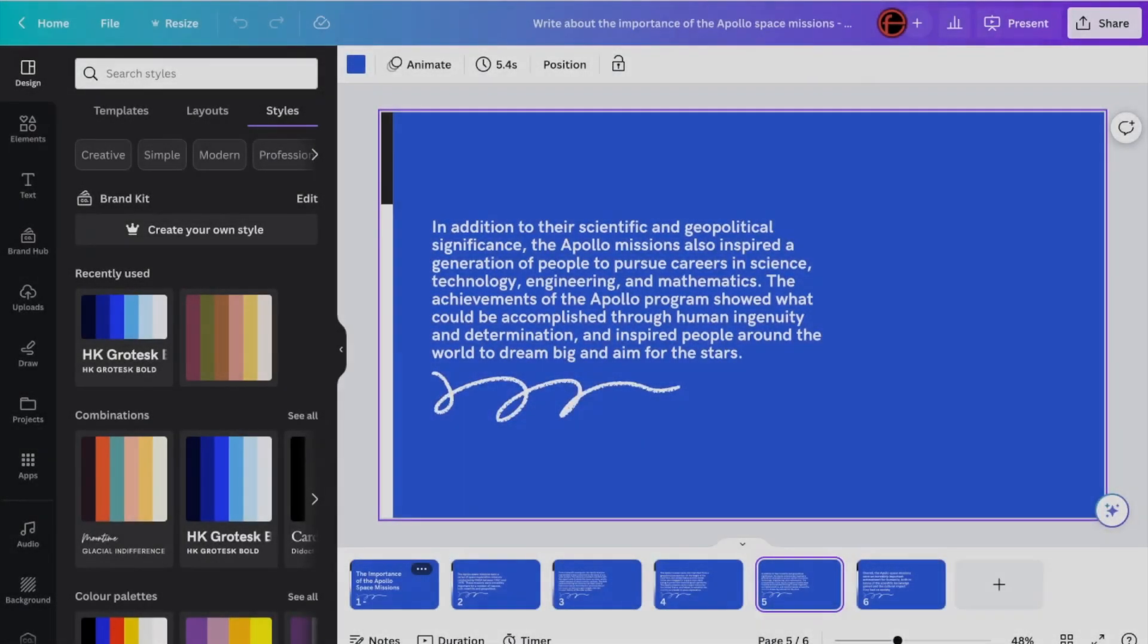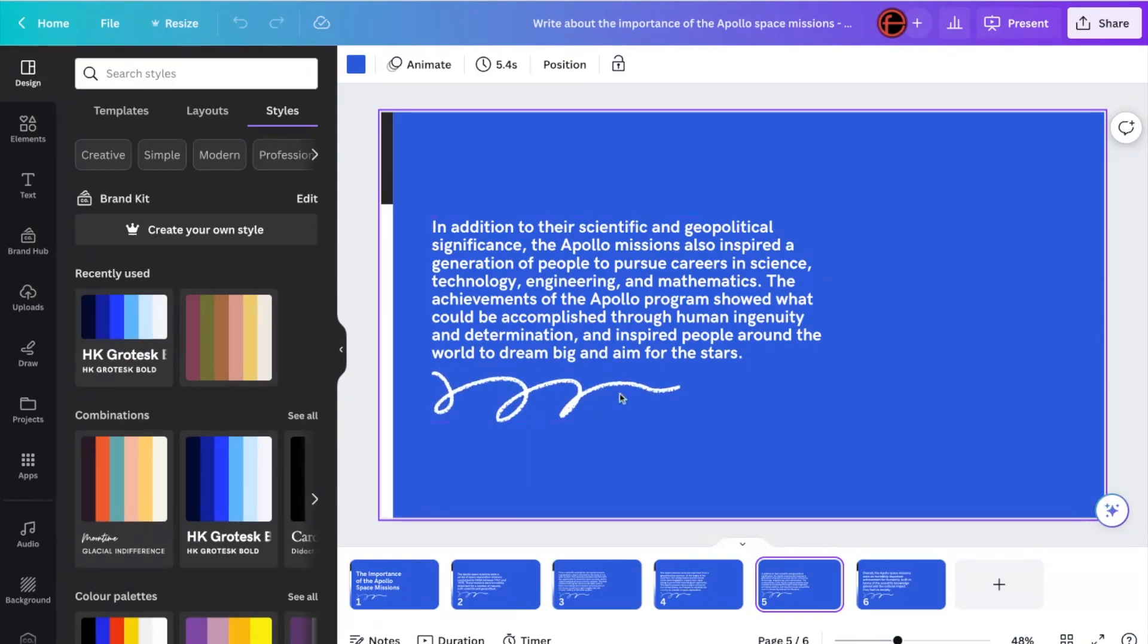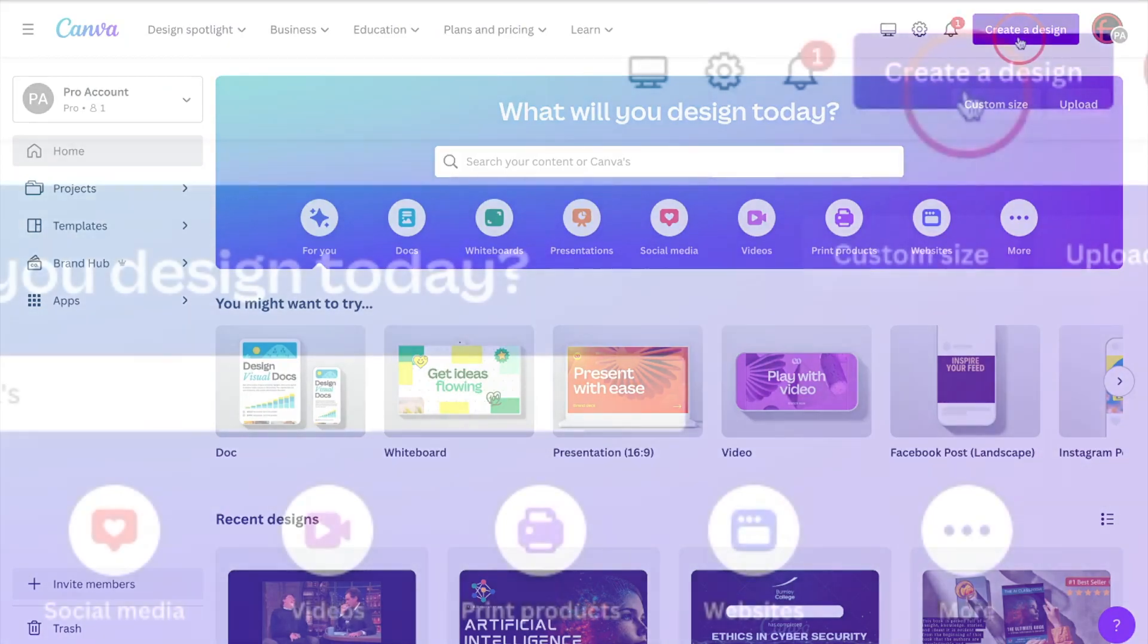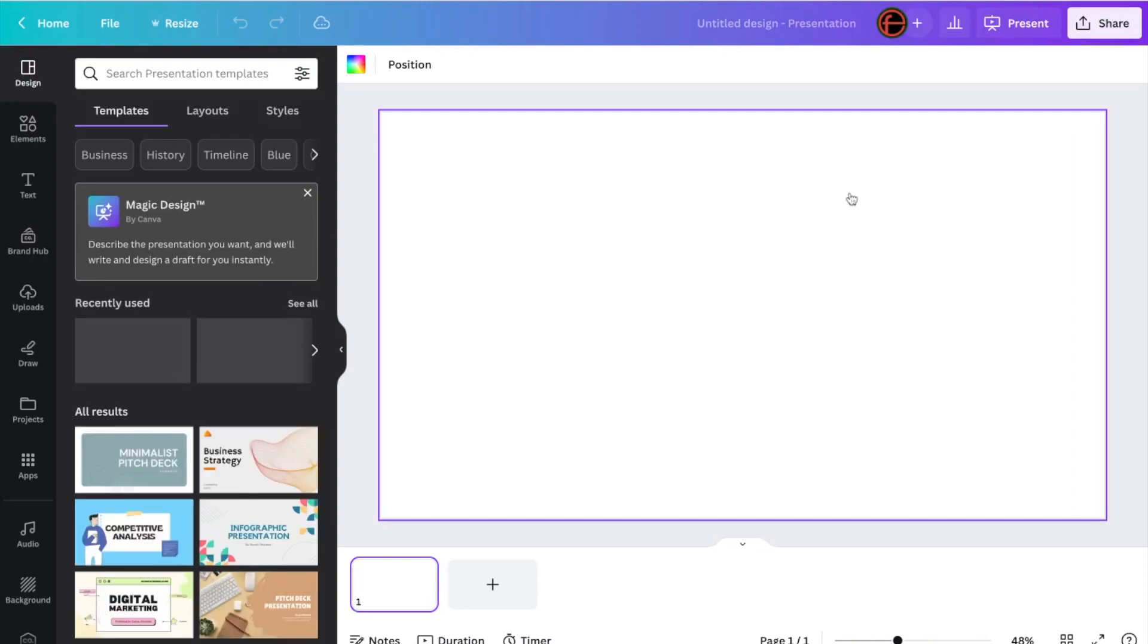Now there is another way to create a presentation as well. So let's say you don't have a resource, or you don't have a document with some information on it already. What you can do is click Create a Design. This time, instead of Create a Doc, we're going to click Create a Presentation. And now you can see we've got a blank presentation there.